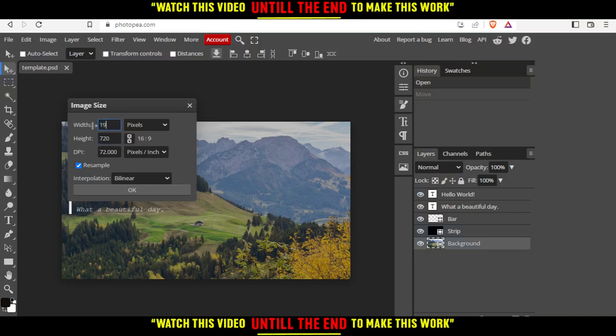I can change this. Let's say I want to make it 1920. As you can see, that changed automatically. I didn't even need to change it because this width goes with this height.